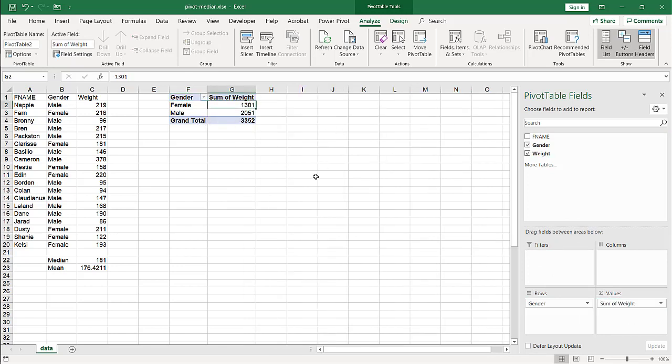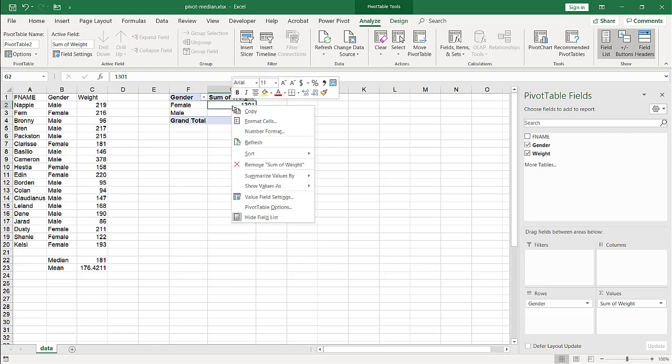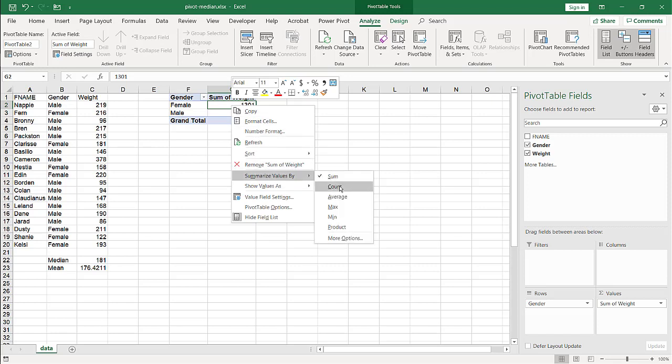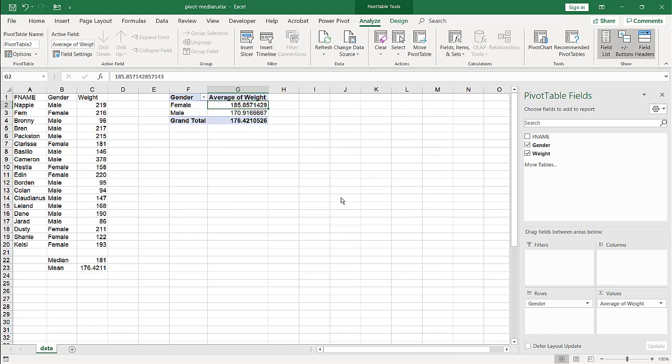As you can see here when the pivot table sees numbers in the values field it automatically sums it. But we can see here we go right click, summarize values by, we have our count, average, and if we do average you can see that we have our average there. So that kind of works out well.